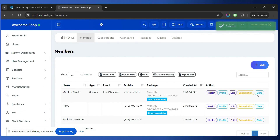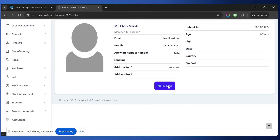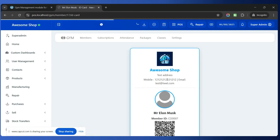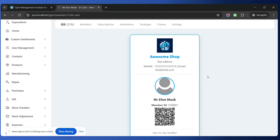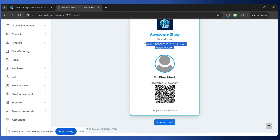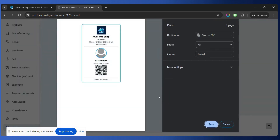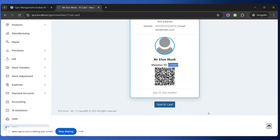Now let us go to the member's profile and issue an ID card. In the profile you can see all the details. Click on the ID Card button and you can download and print it. The ID card will include the logo, shop name, address, contact number, the member's profile image, member ID, and also a QR code. We can save it as a PDF — the PDF has now been saved.